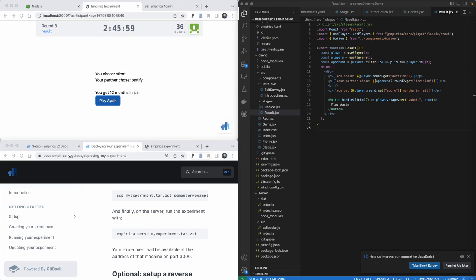Thank you for walking through the experiment creation with me — I hope you'll get a chance to try it out. Don't worry if that felt like a lot of code; when I started using Empirica this would have taken me much longer. We tend to find that most people with a little programming knowledge, even without prior React or JavaScript experience, can get a basic experiment running in a week or two. There's also a growing community of friendly developers with Empirica experience who can help other researchers get started.